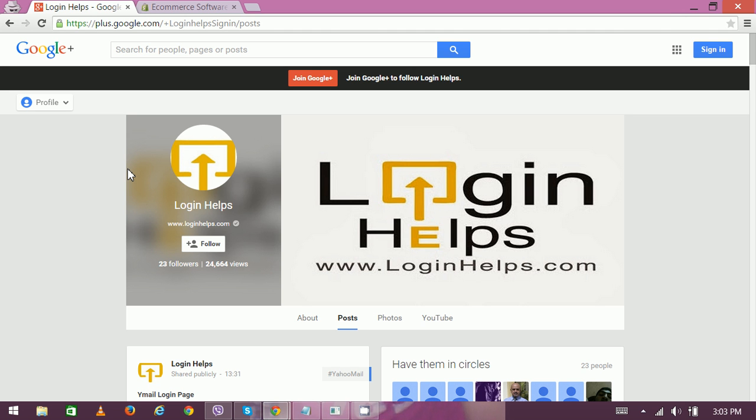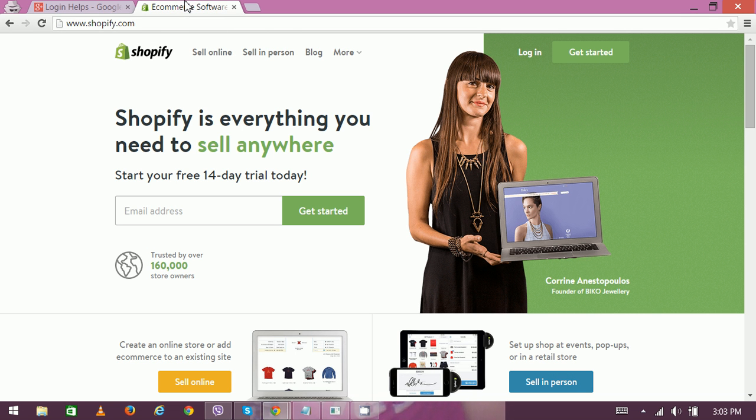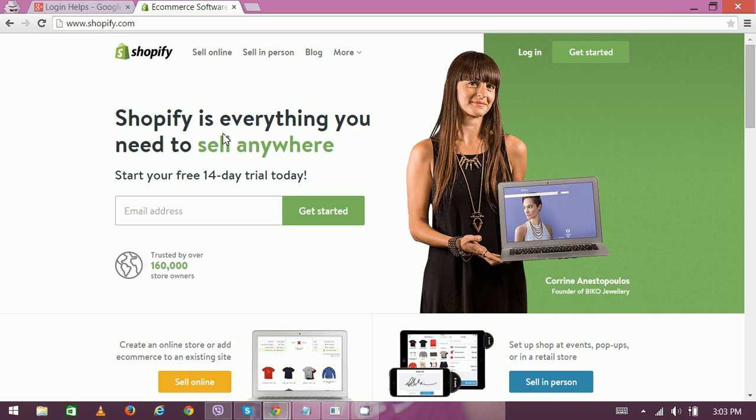So let's get started. How to access Shopify.com: type www.shopify.com on the address bar. Now once you hit enter, you can see the homepage like this. Here on the top right, get started option and login option.